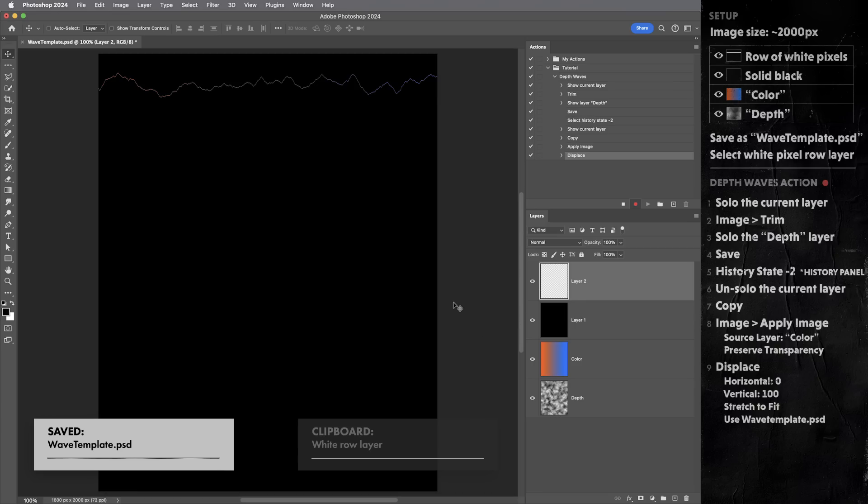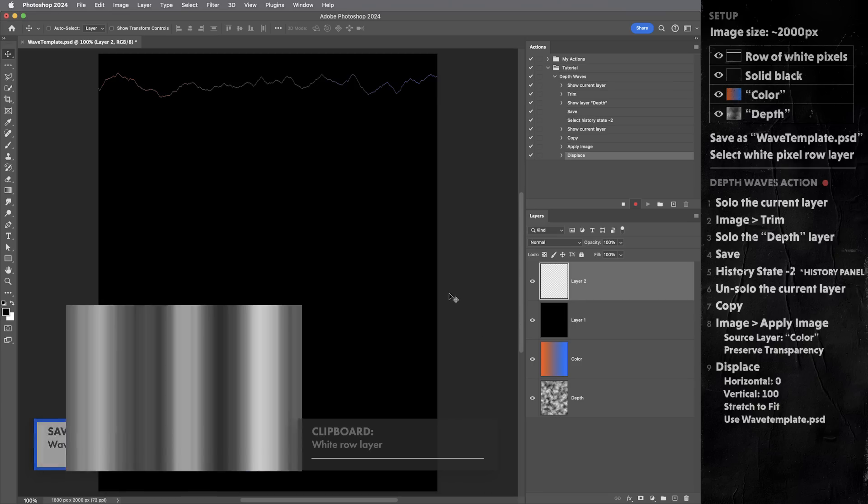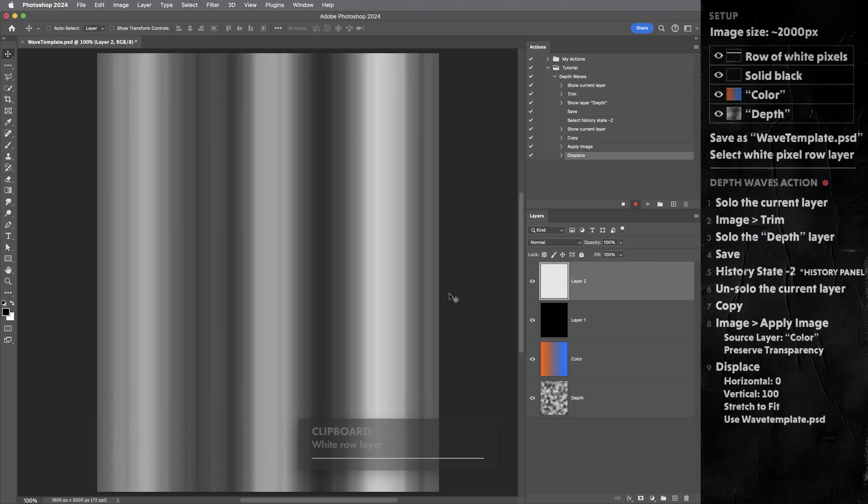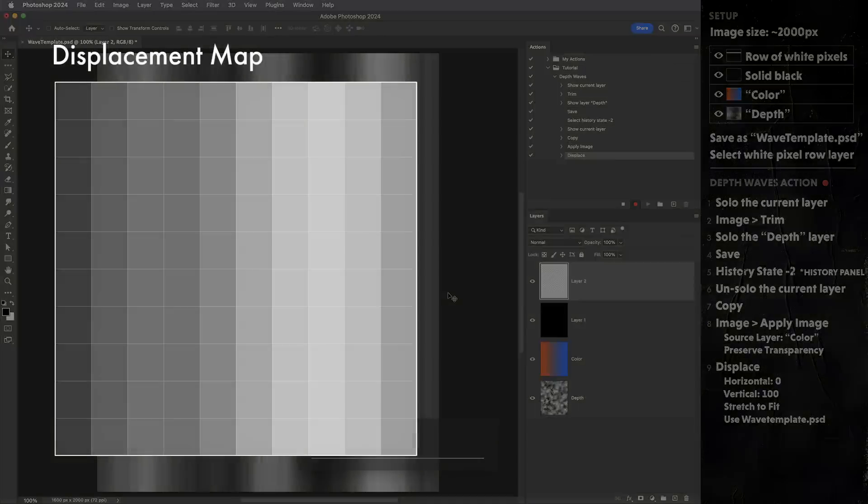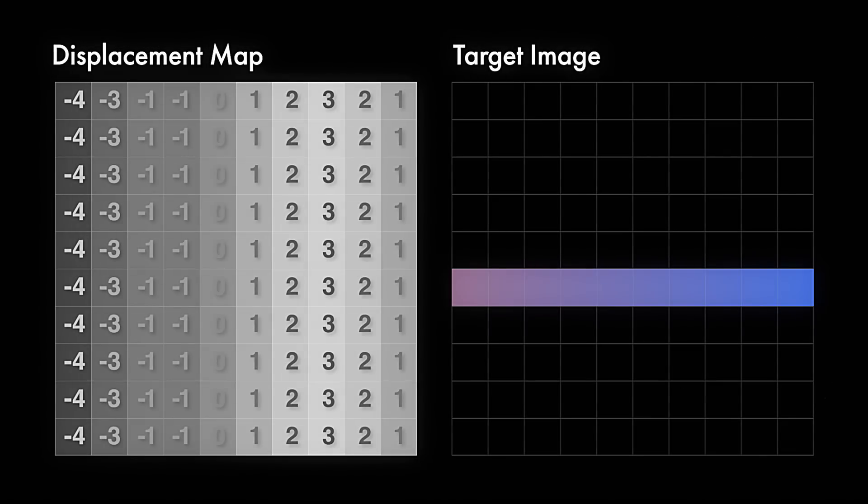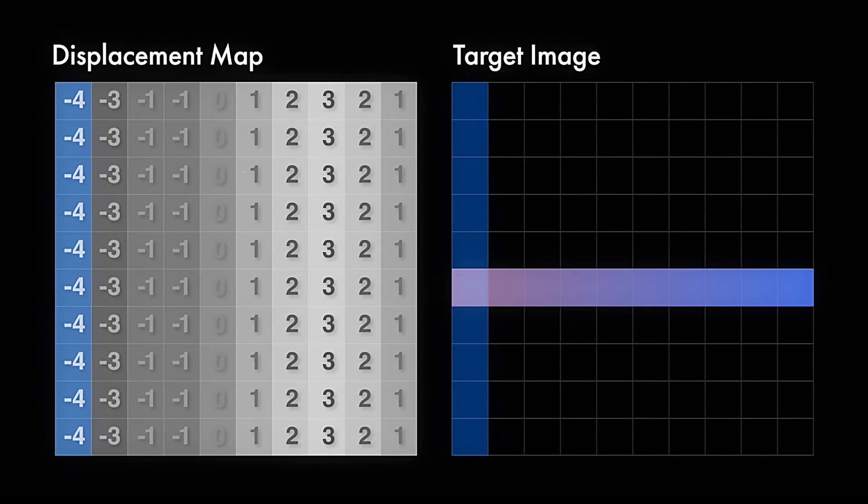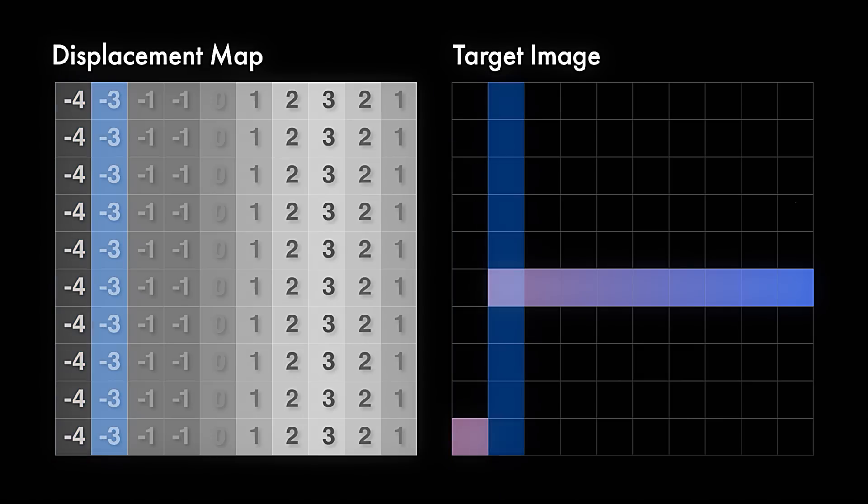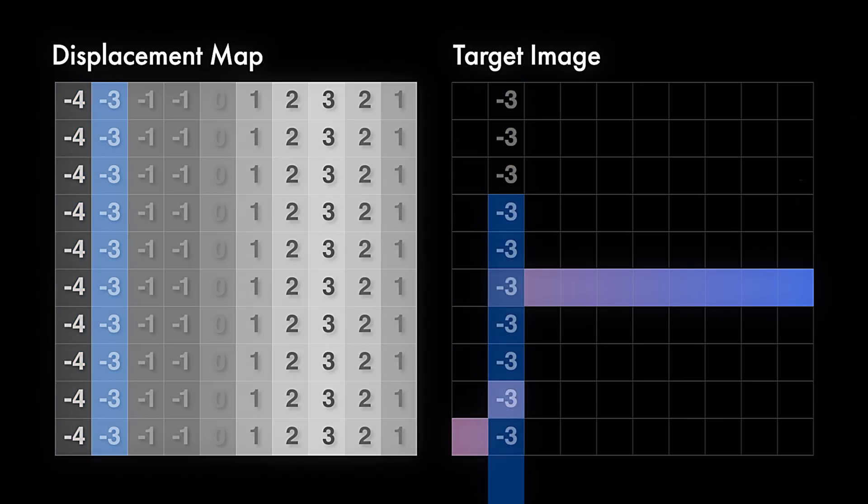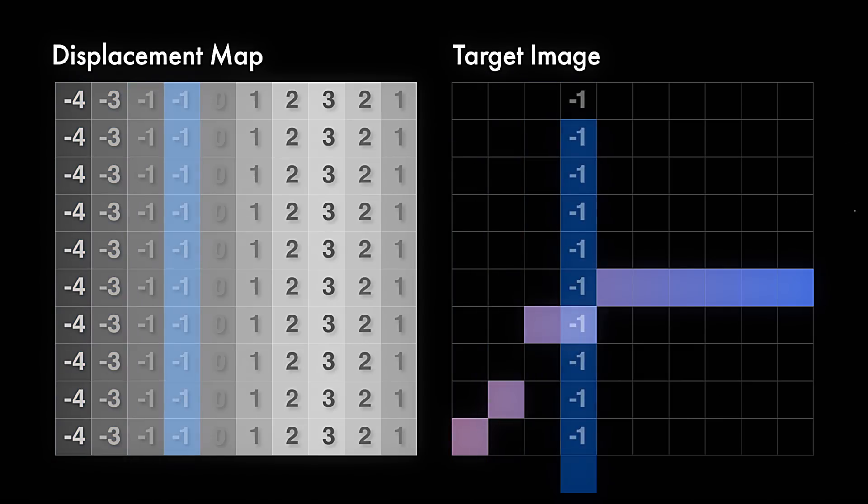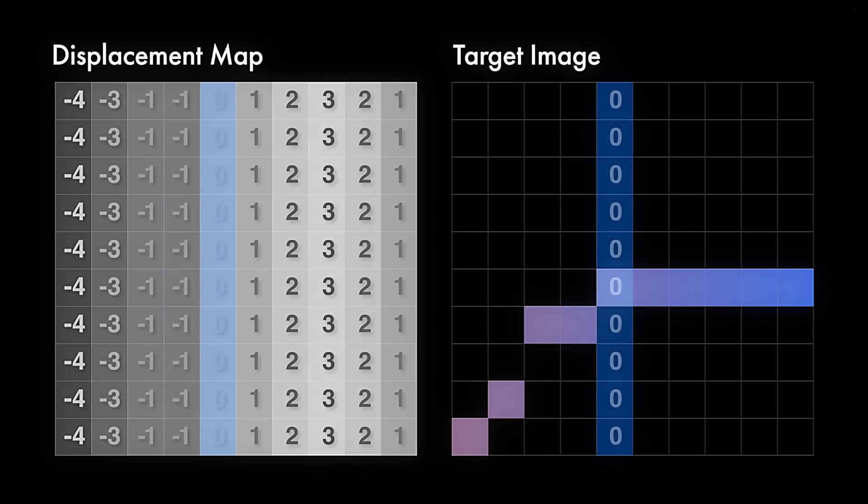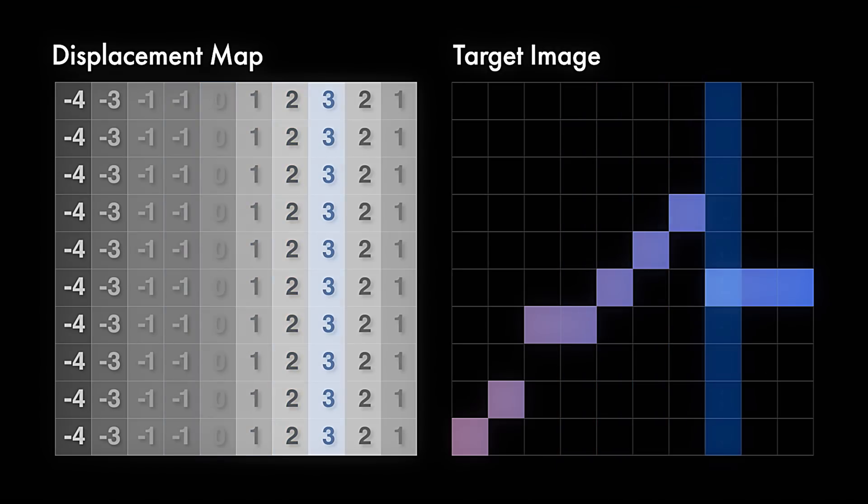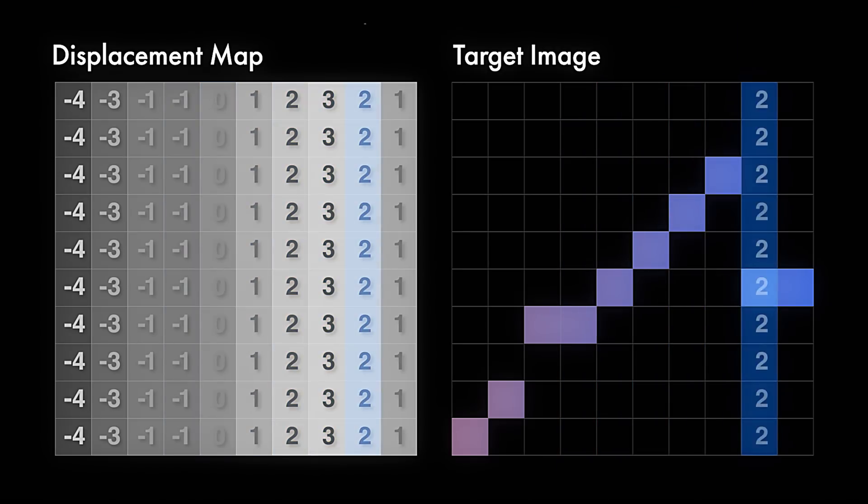Now, because the displace effect is using stretch to fit, this single row displacement map is getting stretched to become a displacement map that looks like this. Long columns of single values. So what would that look like in terms of displacement numbers? Well, every pixel in this column is basically gonna get offset by four pixels. Every pixel in this column by three pixels. So the displace filter is effectively gonna offset each entire column up or down a discrete number of pixels.